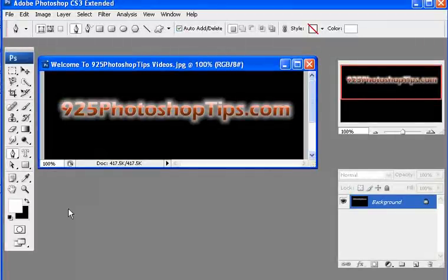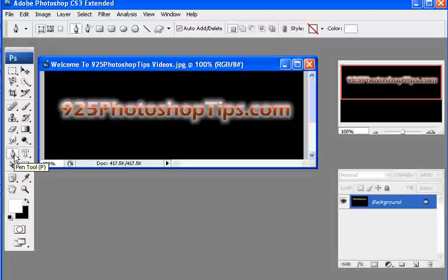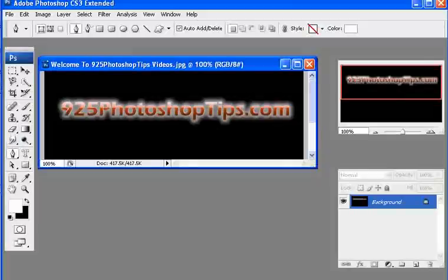9to5photoshoptips.com. We're going to be talking about the pen tool, which is P for the shortcut on your keyboard.